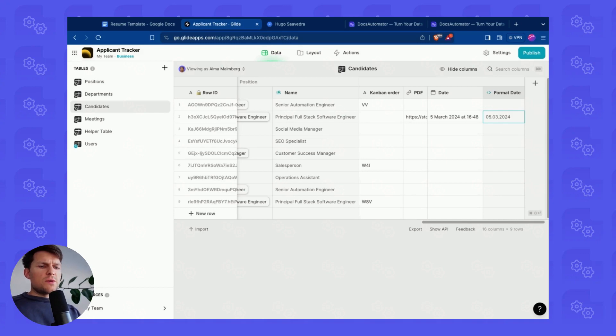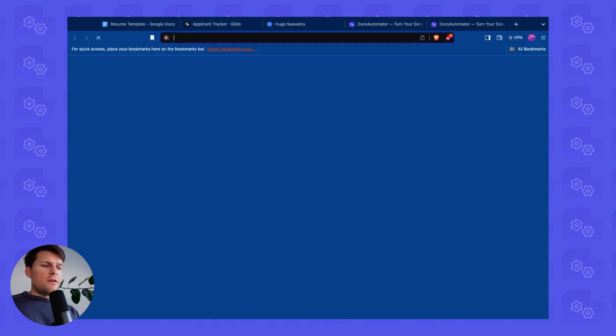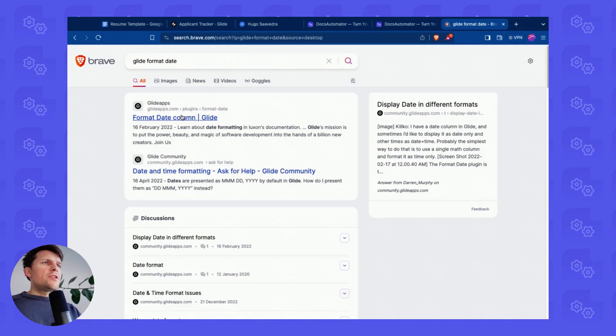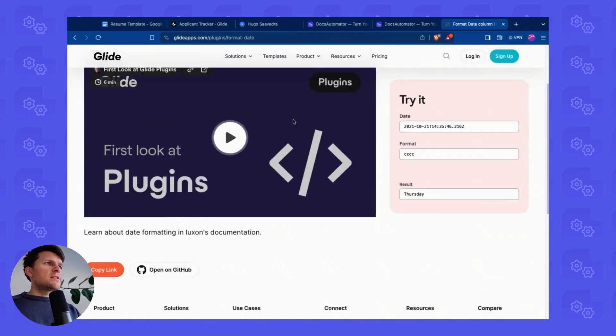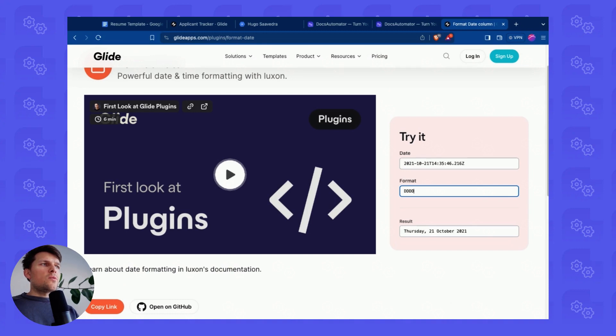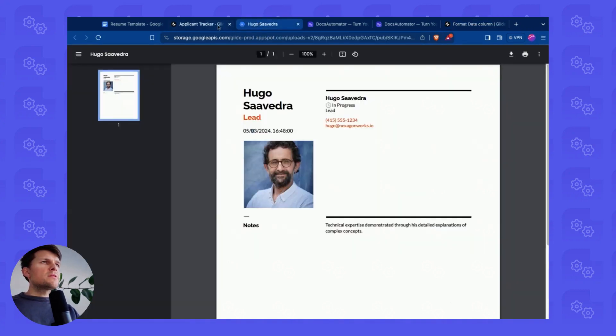So if you use a format column and you format the date in whichever way you want to format it, there's also a Glide page which helps with that, exactly this one. So here you can test sort of how, depending on what you put in, the date is going to be formatted.